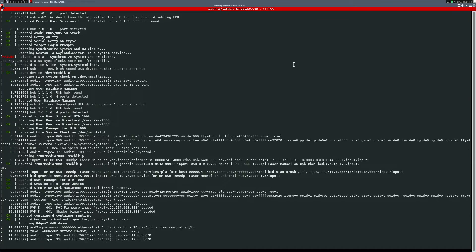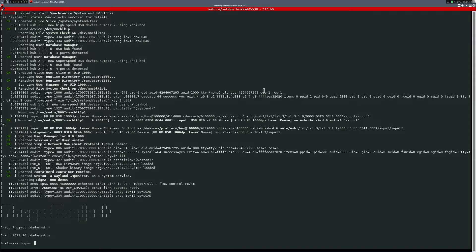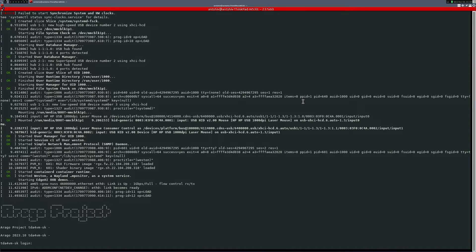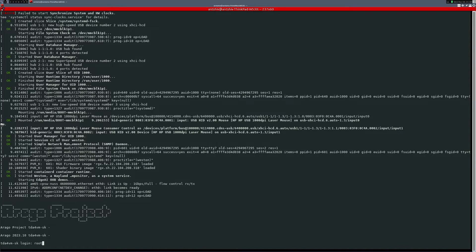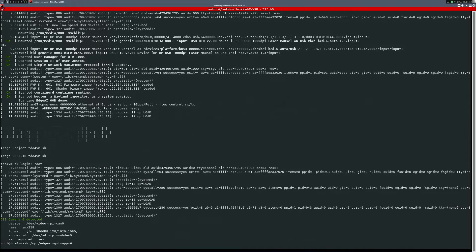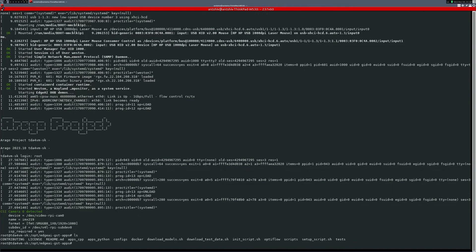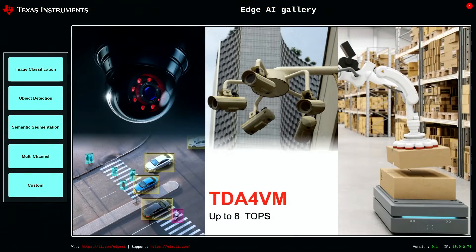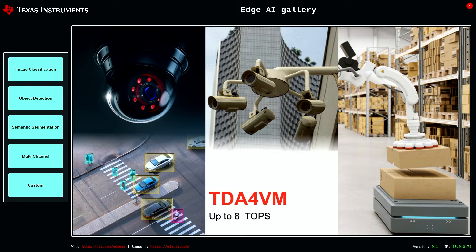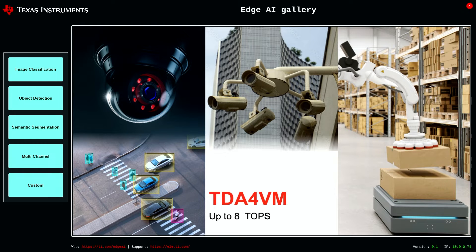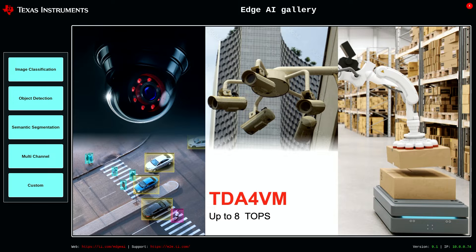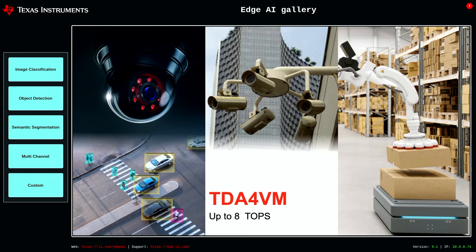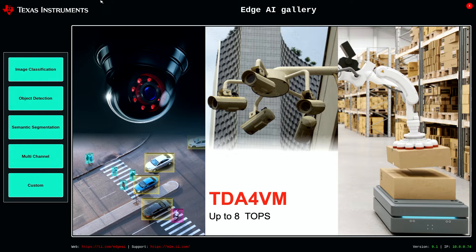Here, you can see it starting to boot up. The login is root, and here we have it started. This is when you connect the DisplayPort. You can see the DisplayPort, and here it says Edge AI Gallery. I've connected a mouse to it, so now I can control the screen.